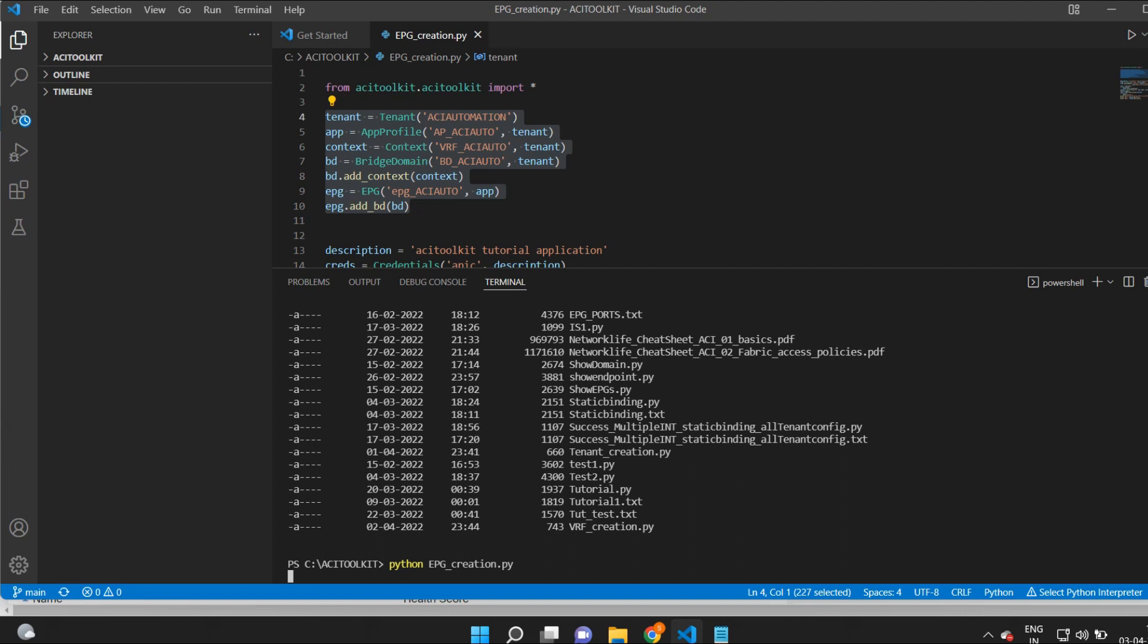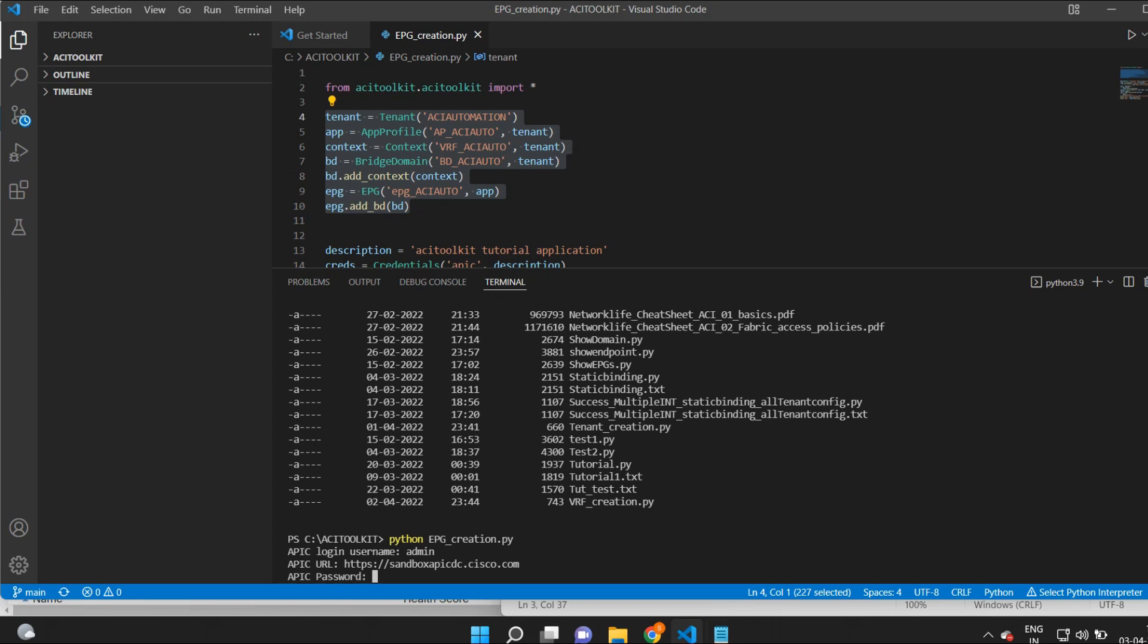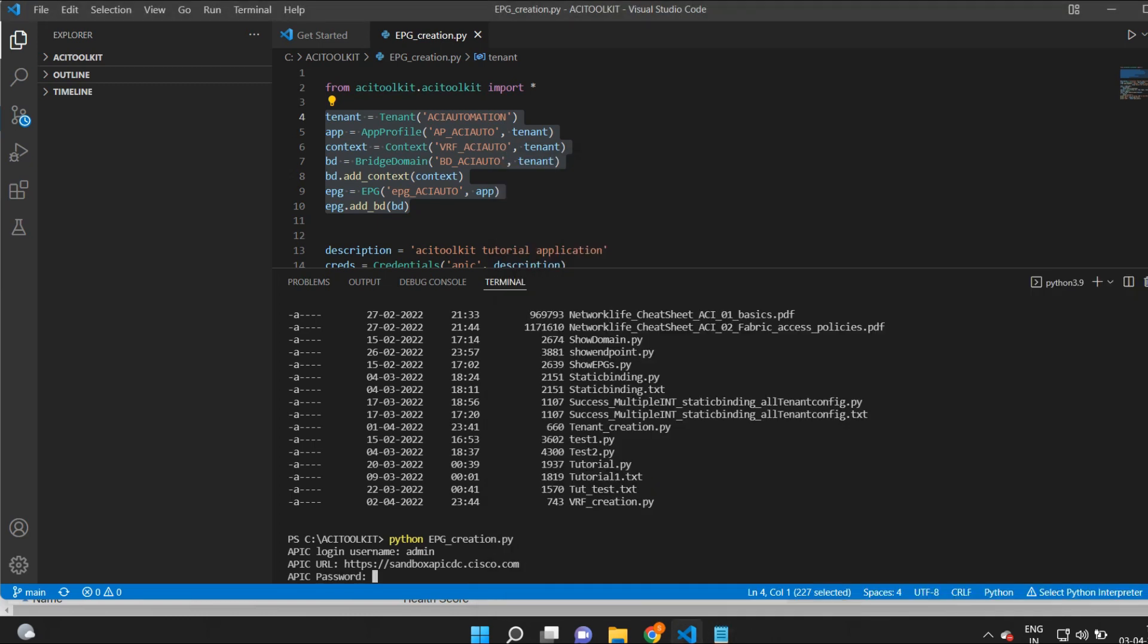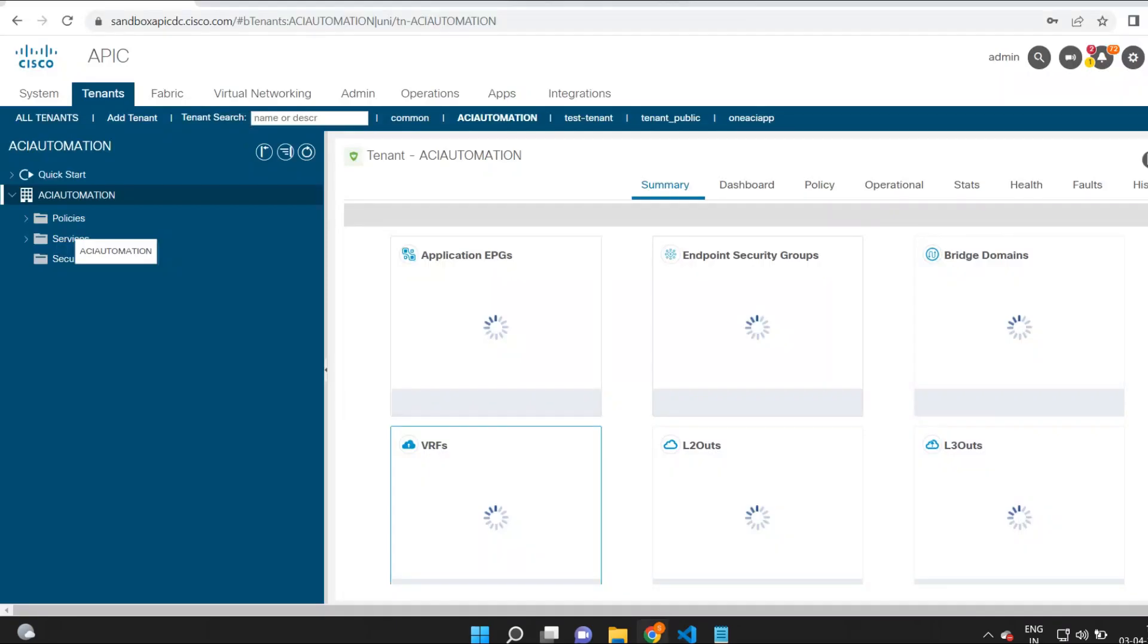I will type python and use the same Python file to run the script. I will enter the username, URL, and password. Now I can see the JSON that is pushed to the ACI.